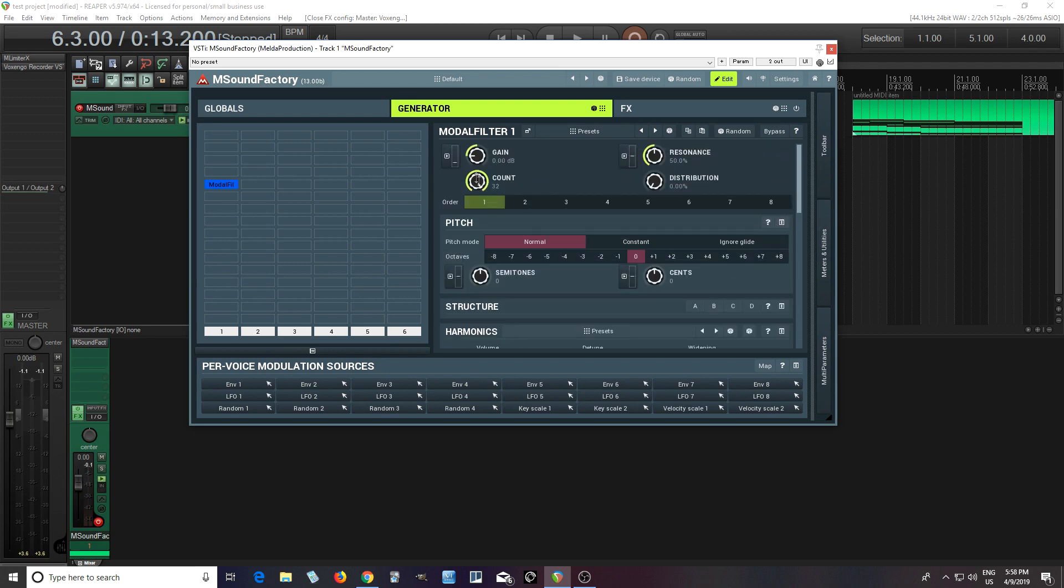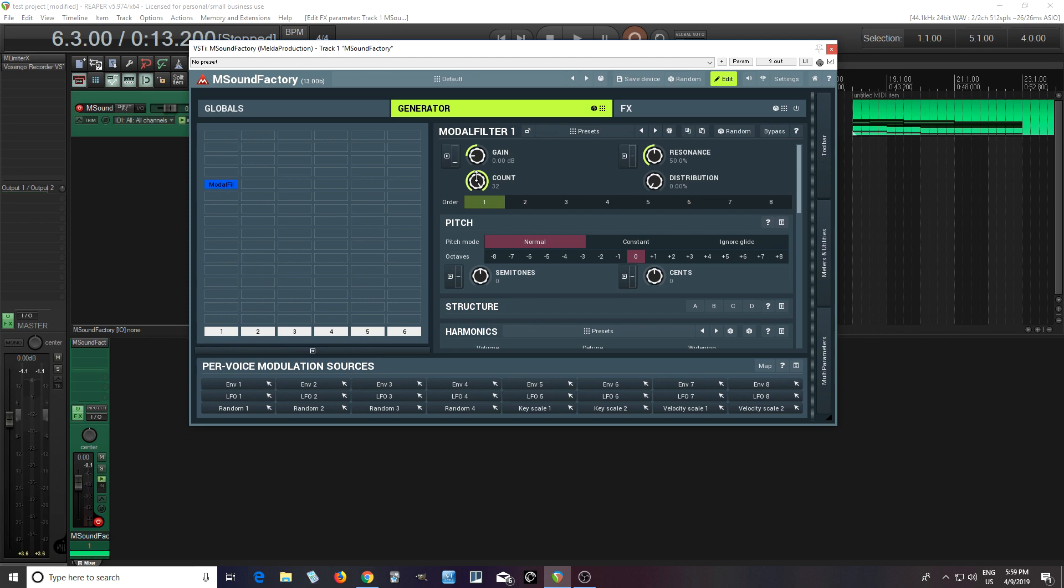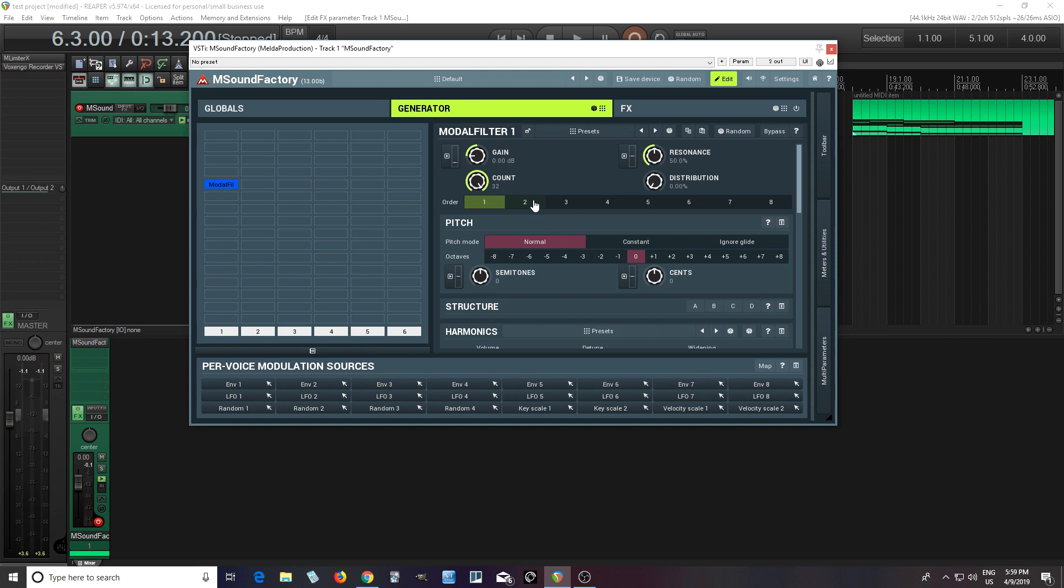And you can control them here under count and you can go all the way from one, which I don't know why you'd do that, but you could, and all the way up to 32. And you can control the resonance of the bandpass filters. The order controls the order of the filter. So I think one is 12 decibels per octave. Two, I think it's probably 24 decibels per octave, et cetera, just like any other bandpass filter.